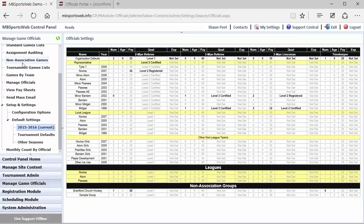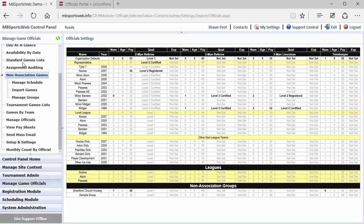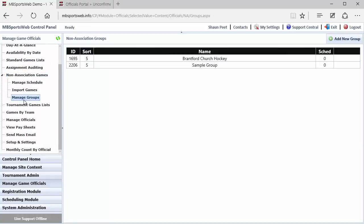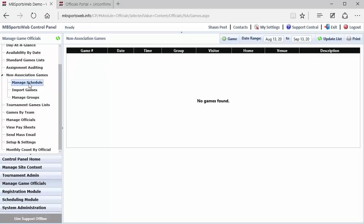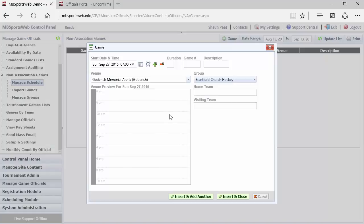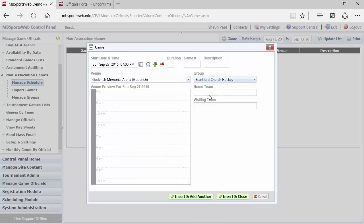So back into the non-association games area, once we have our group set up, we can start looking at adding games to the schedule. So on the Manage Schedule page, there's an Add New Game button, where we could just type in the date, time, the duration, game number, description, the venue, the group, the home team, the visiting team. The only thing that's required are the names of the home team and the visiting team, and the date and time in the group.